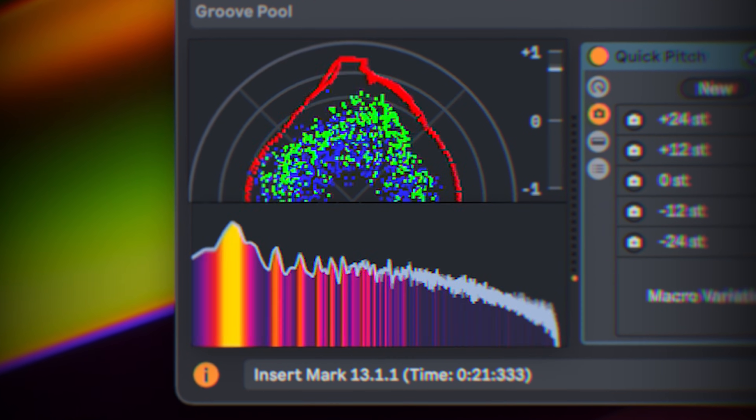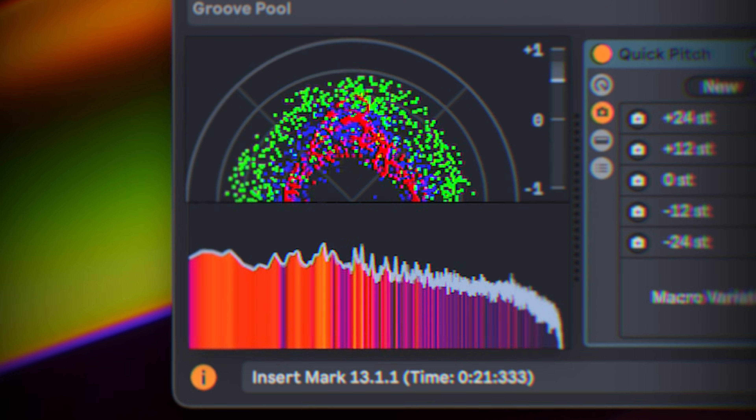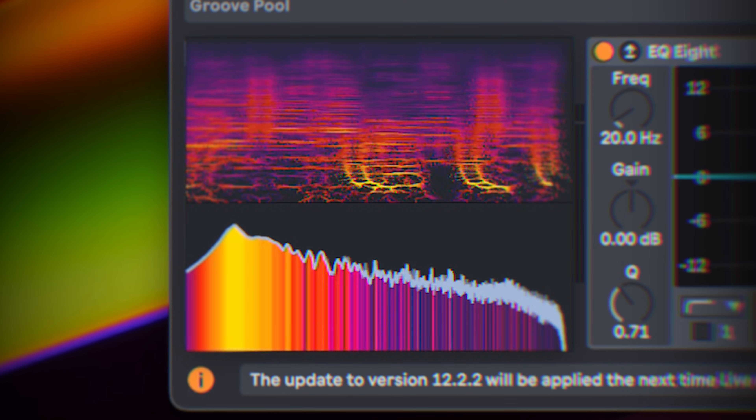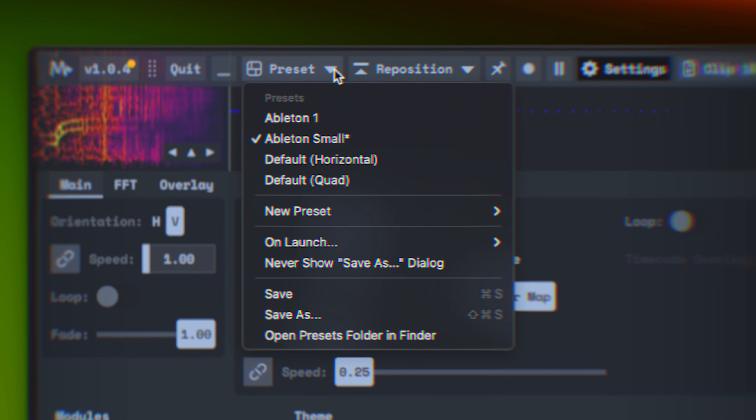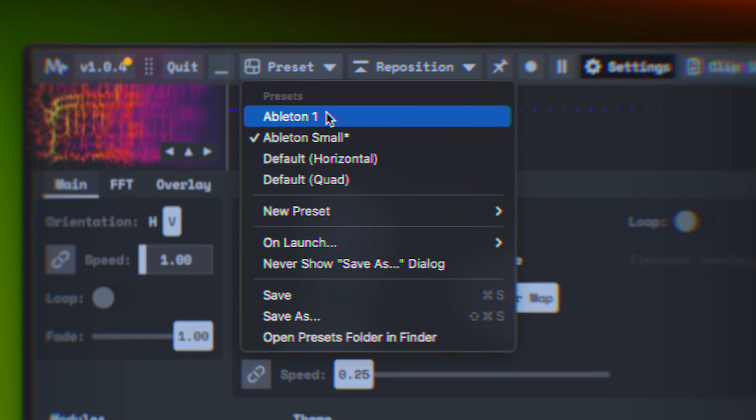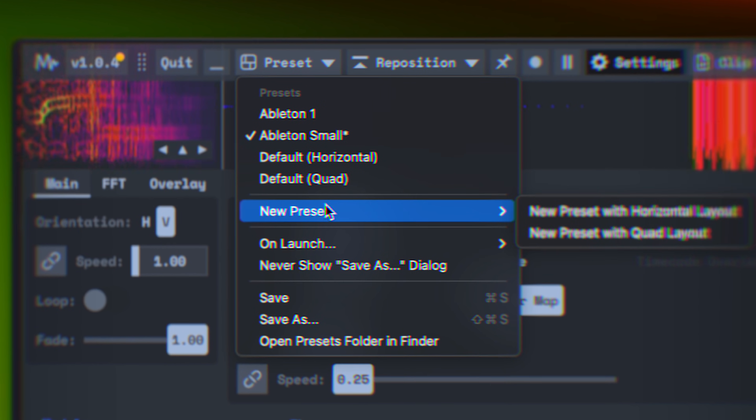It really comes down to personal preference — just choose whichever modules you find most useful. I went with a stereo field, but you could pick spectrogram, waveform, or oscilloscope. The new version also lets you save presets, so you can have different setups for sound design, mixing, or just impressing your family with cool visuals they don't quite understand.